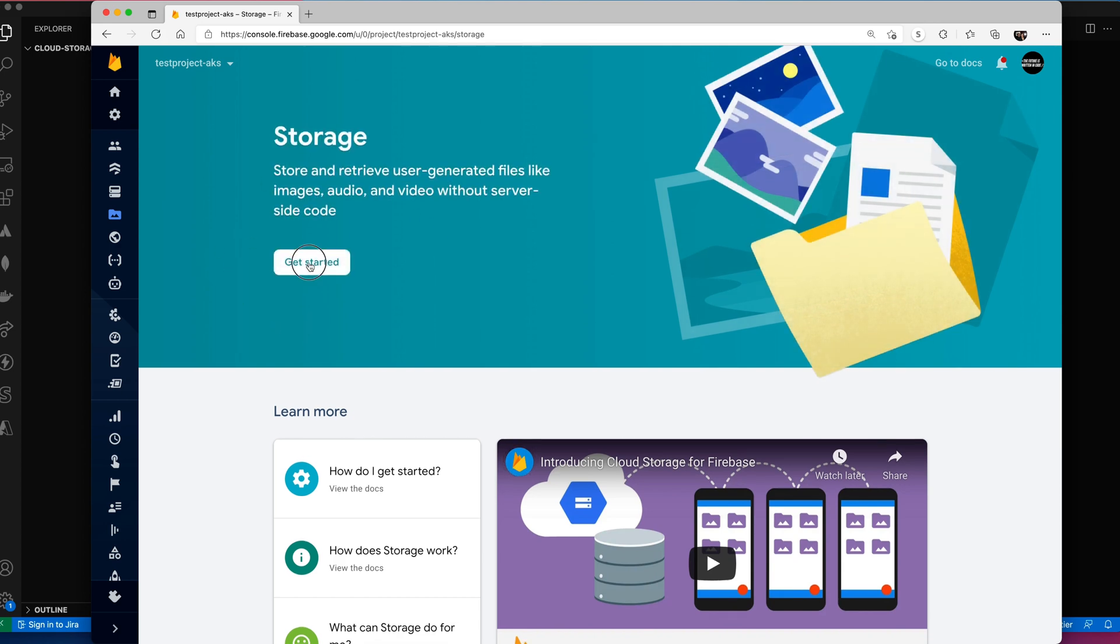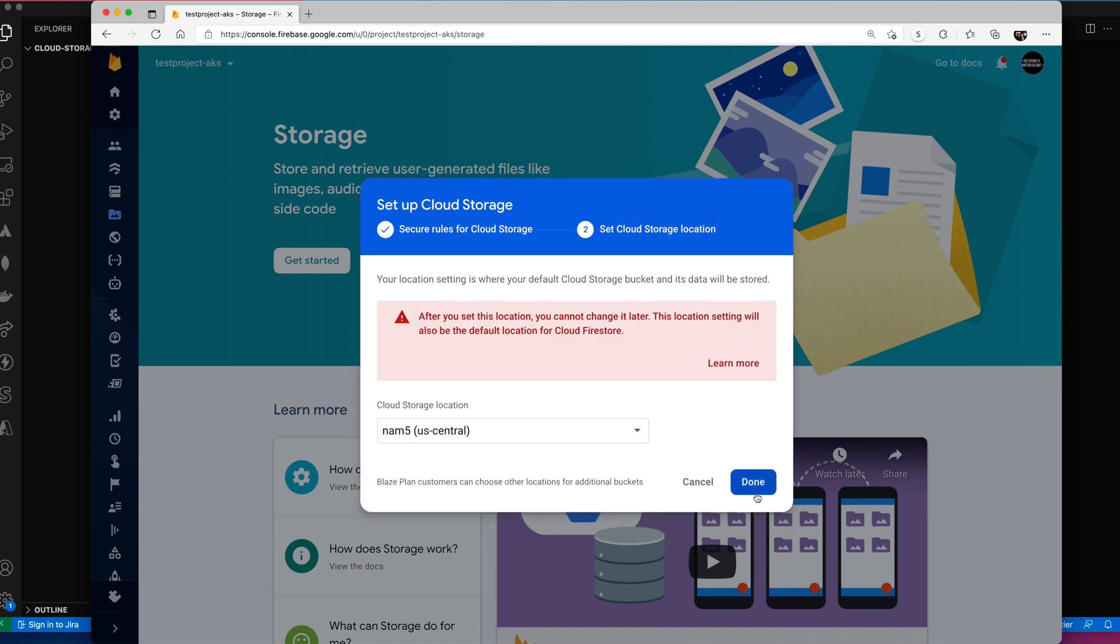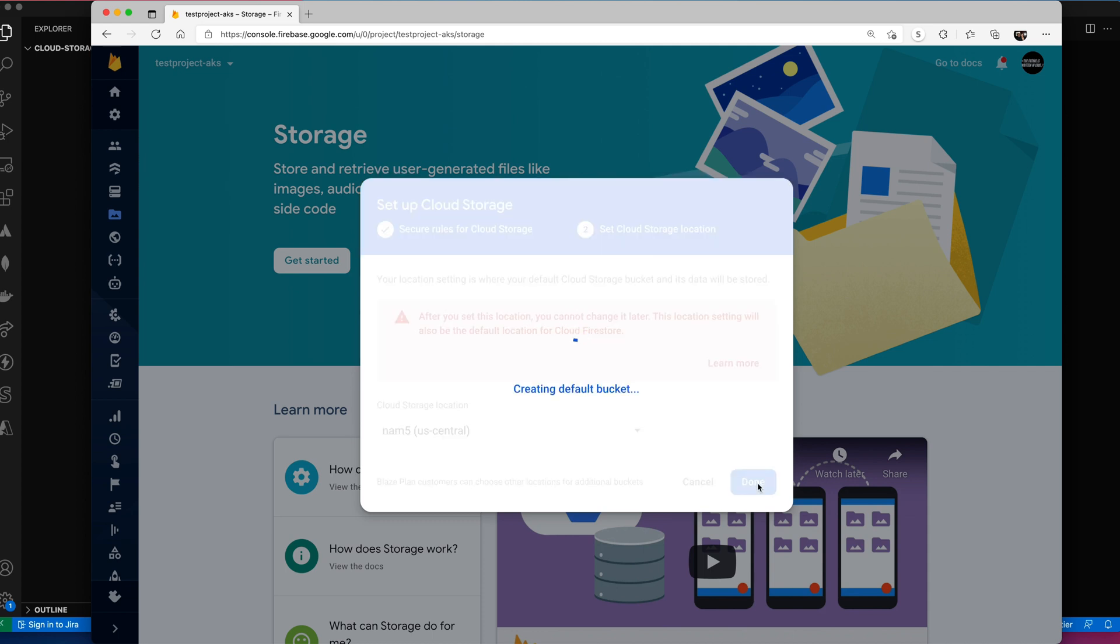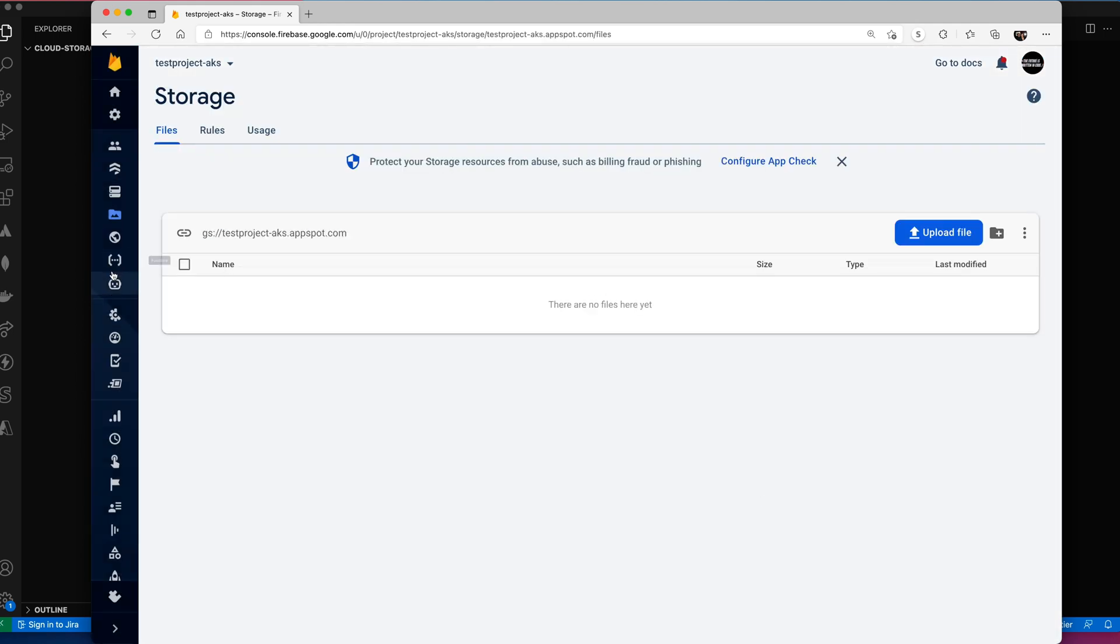Storage isn't set up yet either. Let's get started here on storage. Let's just say next. We have to set a location. What I found is you have to actually do this even if you're just going to start out with the emulator. You've got to set up this base project. So let's say done here. It's setting up the default buckets.